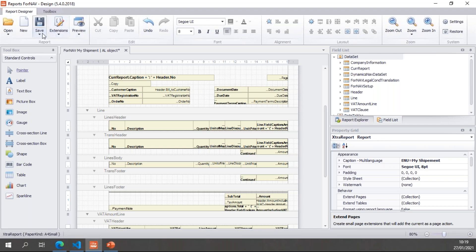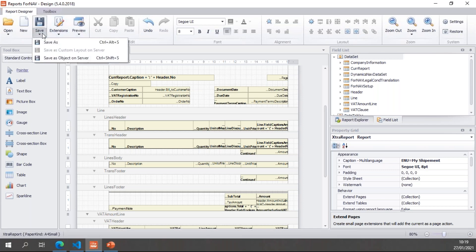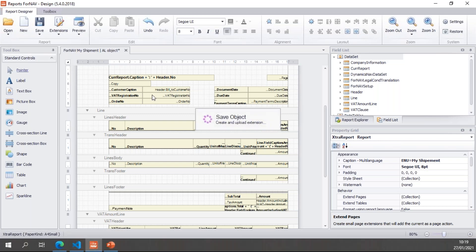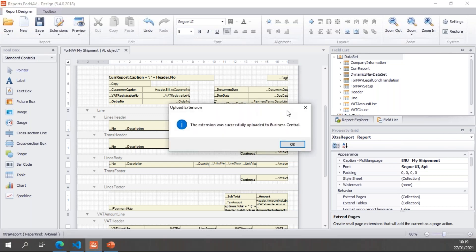So once I'm done, I can save this report as an object on the server. And if I do that, ForNAV will create an extension for me and it will upload it automatically to the Business Central tenant that I'm connected to.